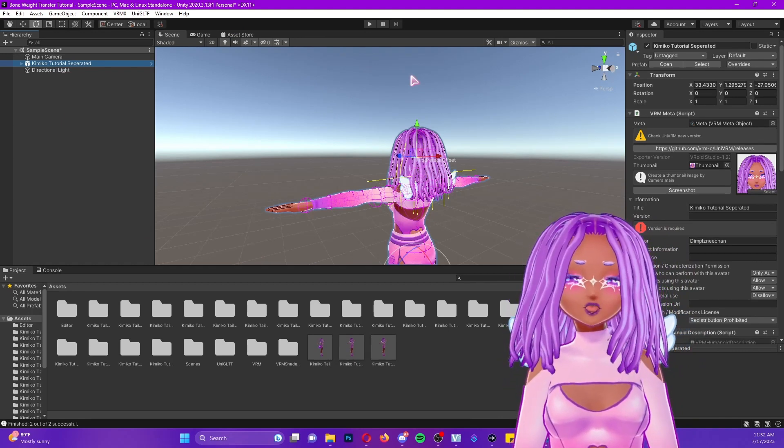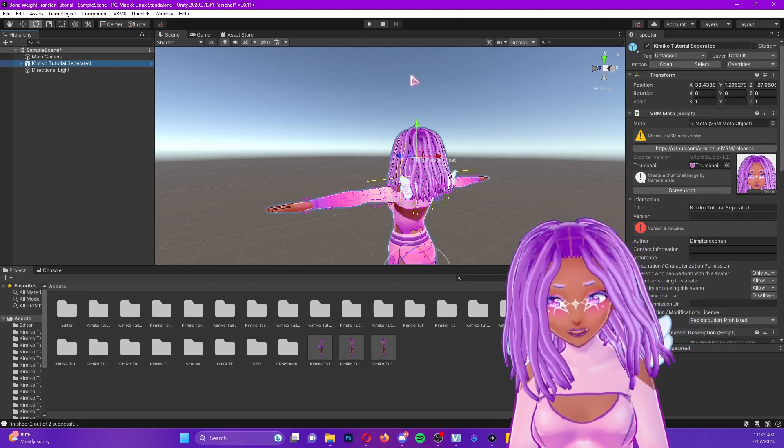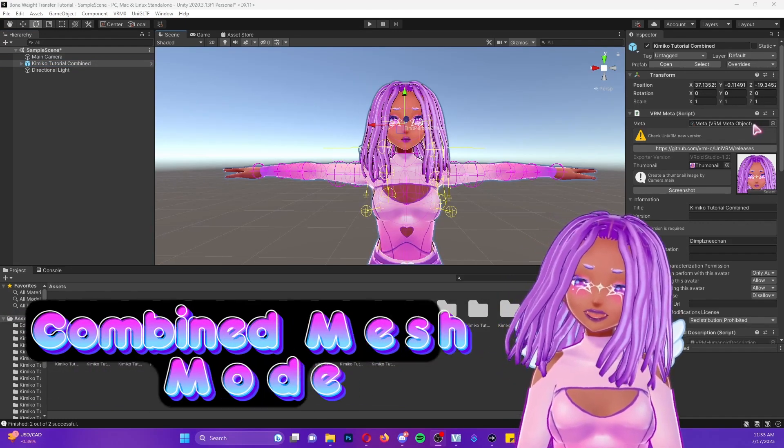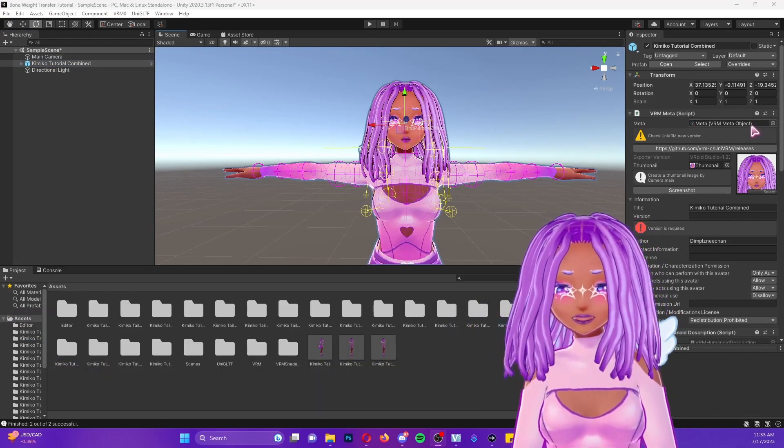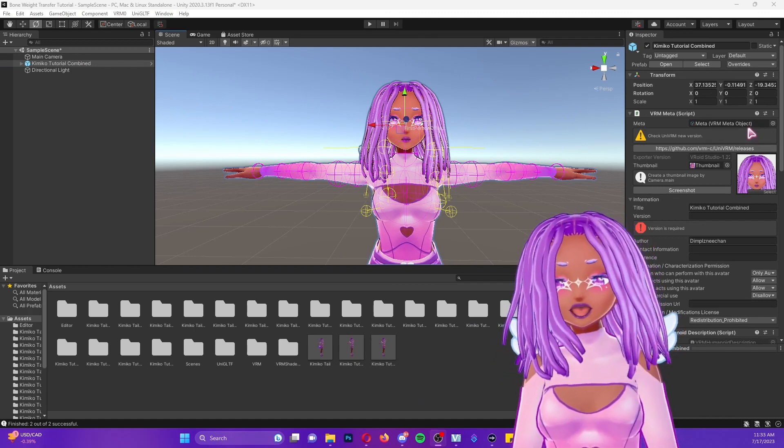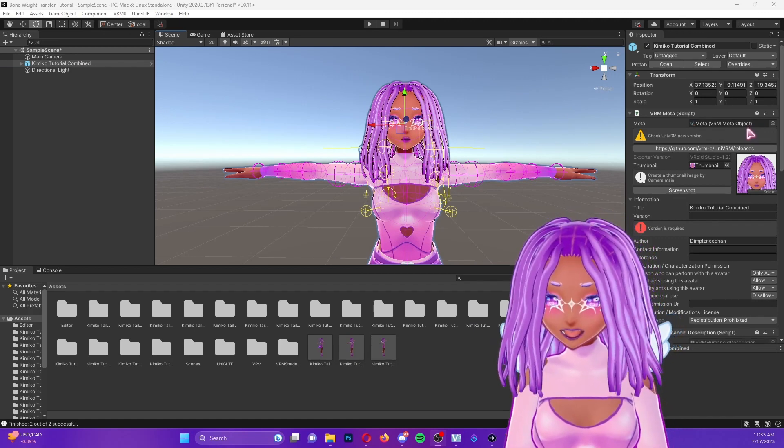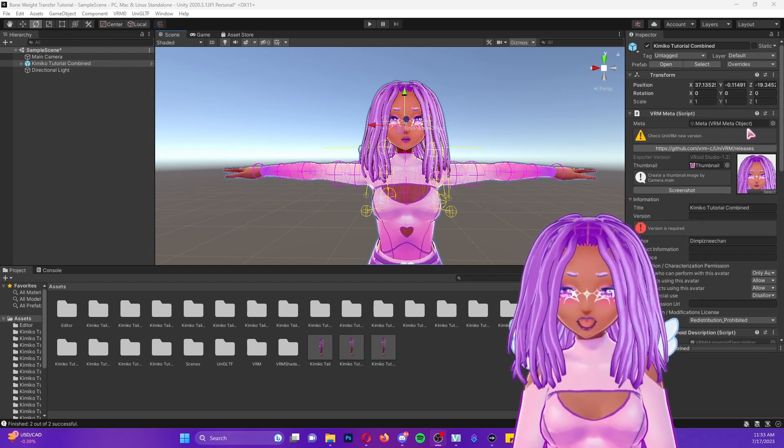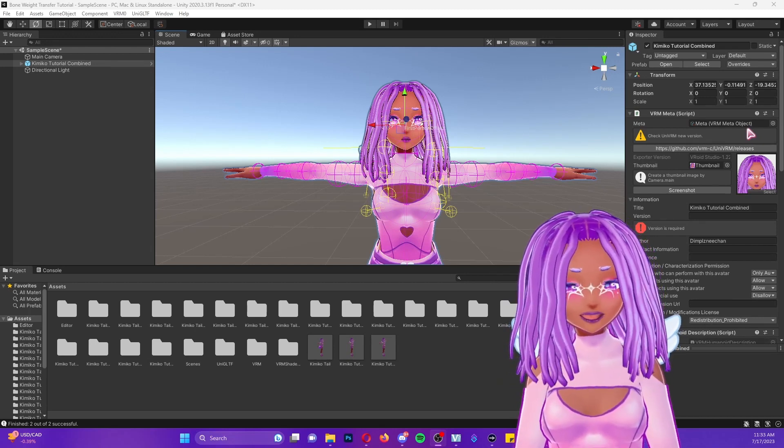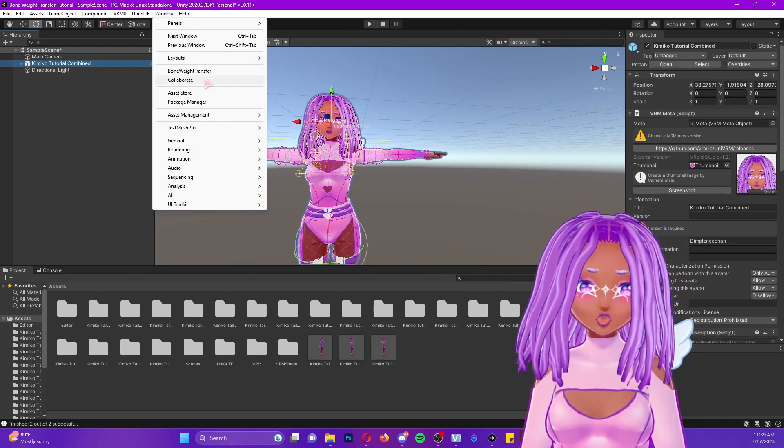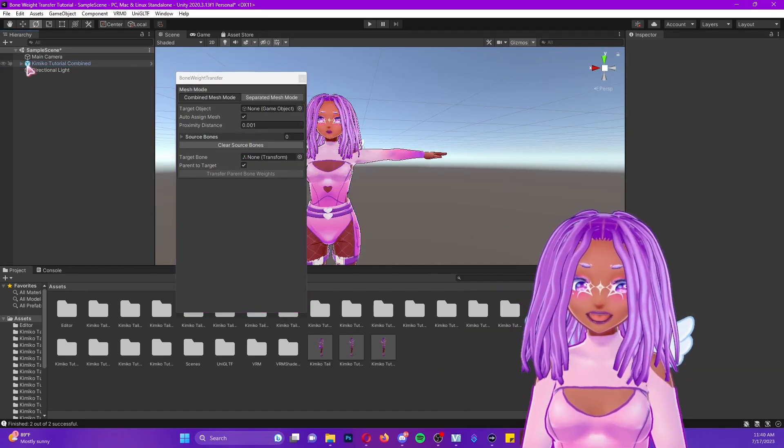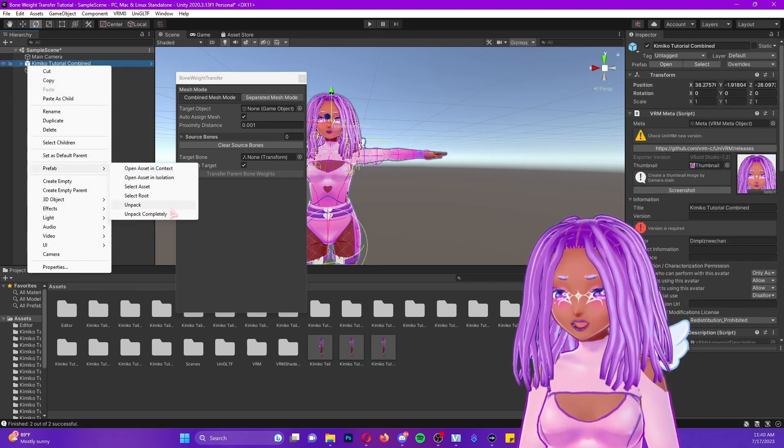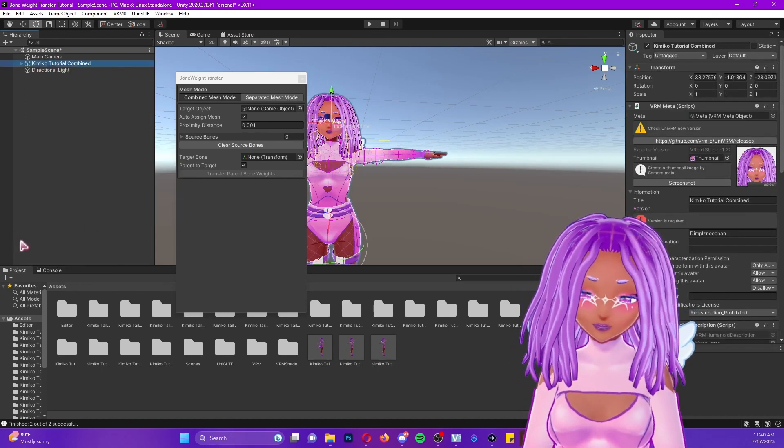Now I'm going to show you how to do this with the combined mesh mode. So with the combined mesh mode, you're going to import your model like you usually would. The difference is this model we did not deselect combined mesh mode when we were exporting our models. So now all of my hairs have been combined into one. So for this, we're going to bring back our bone weight transfer tool. We're going to right click on our model, go to prefab and you're going to select unpack.